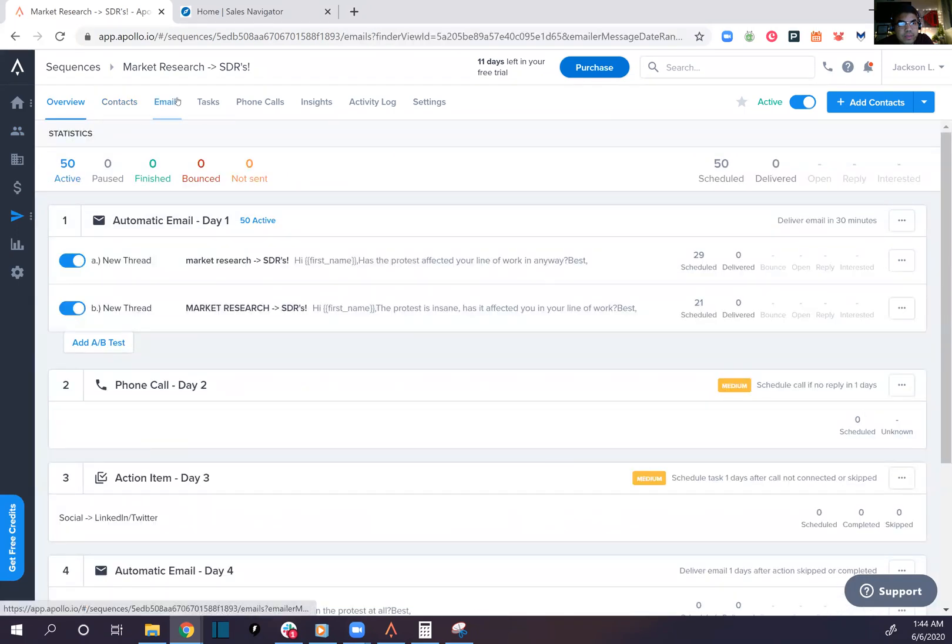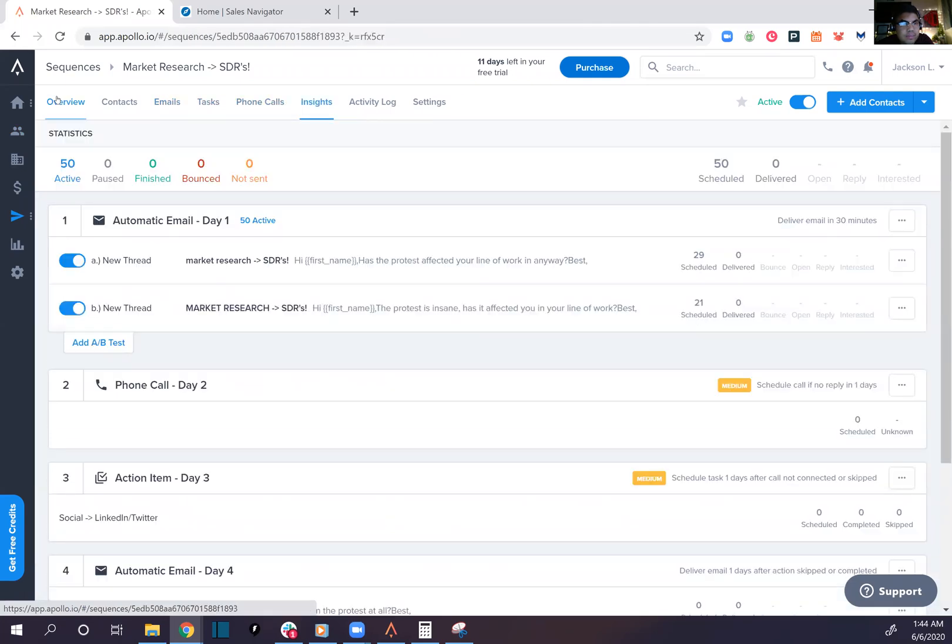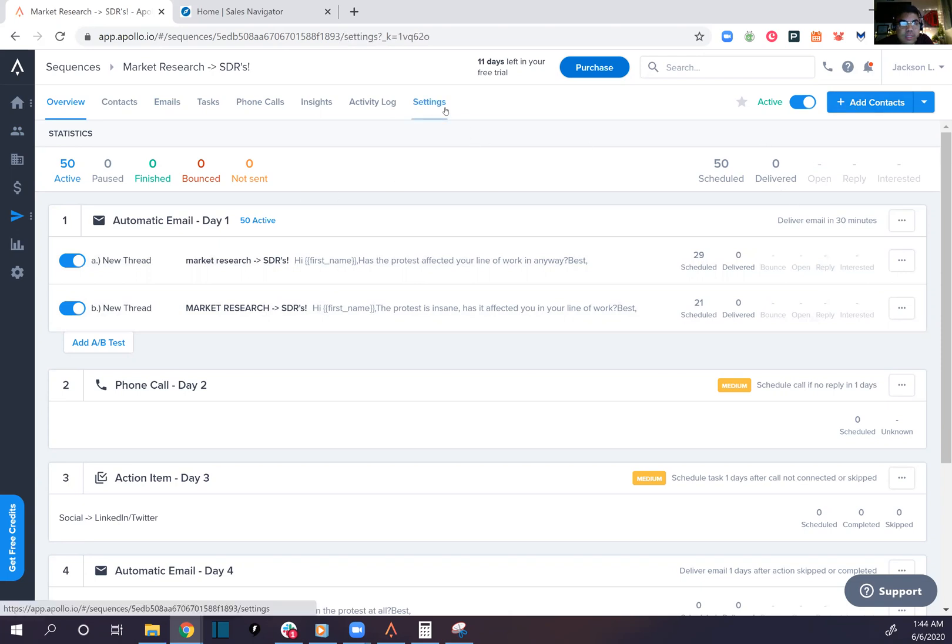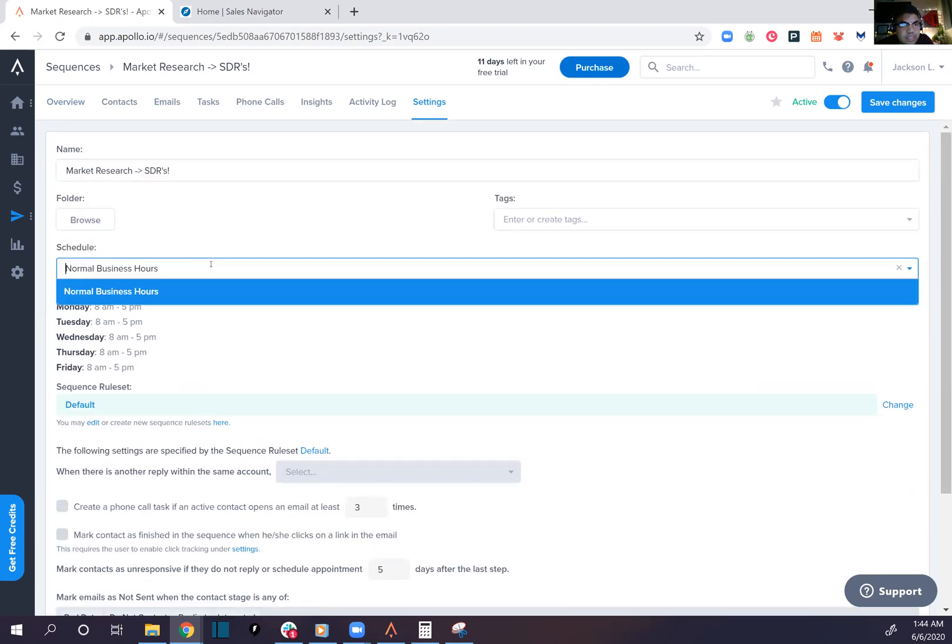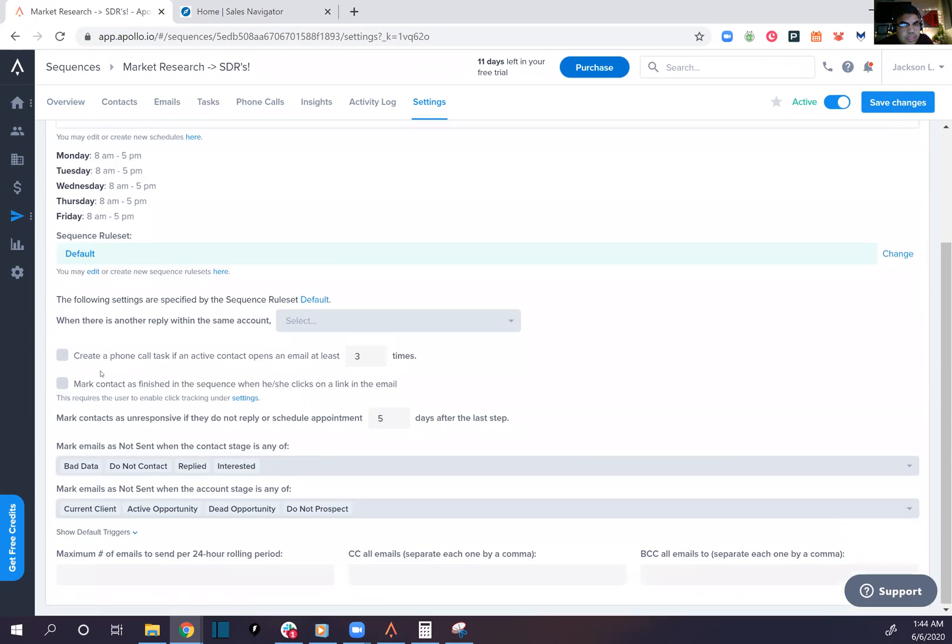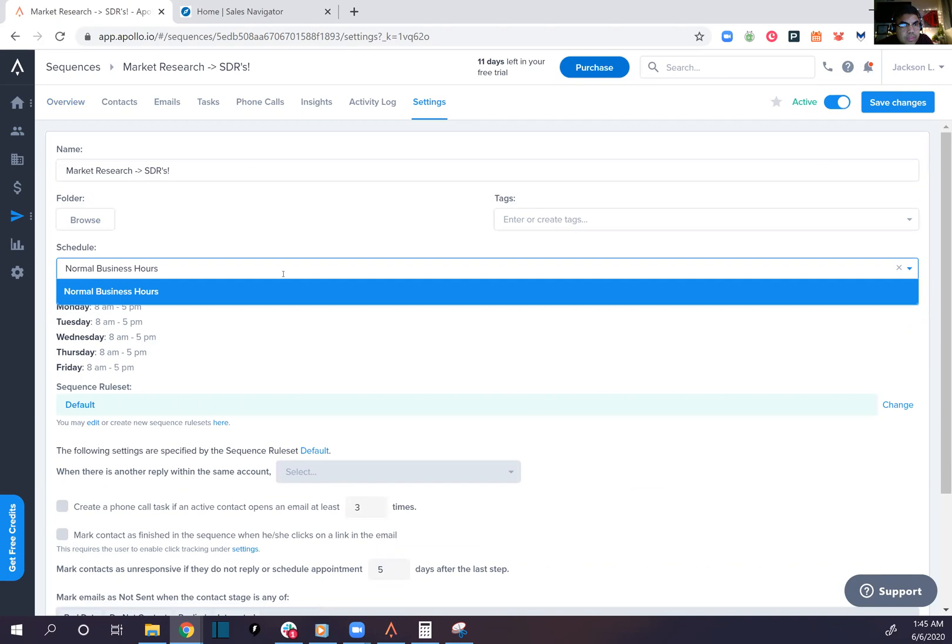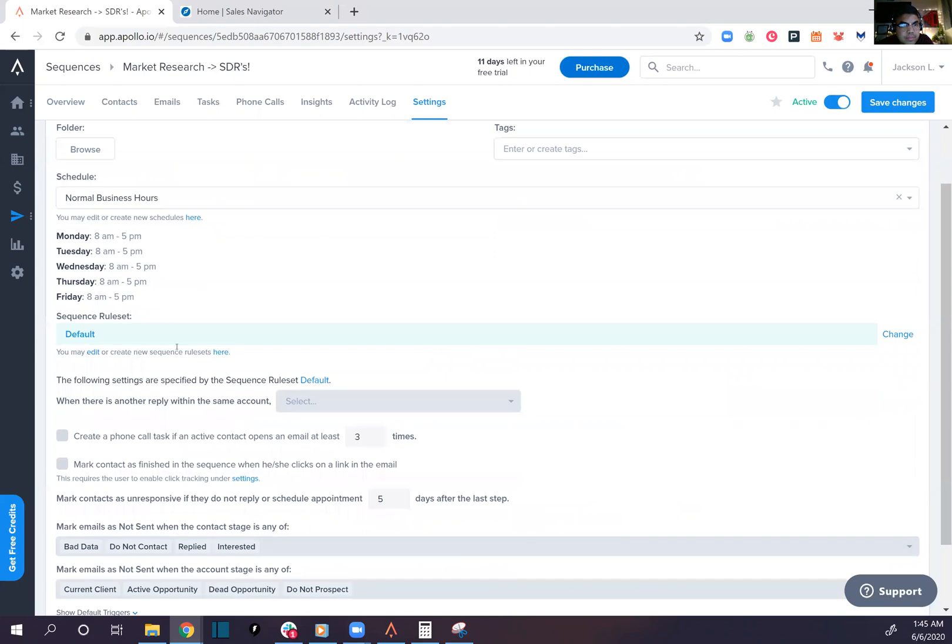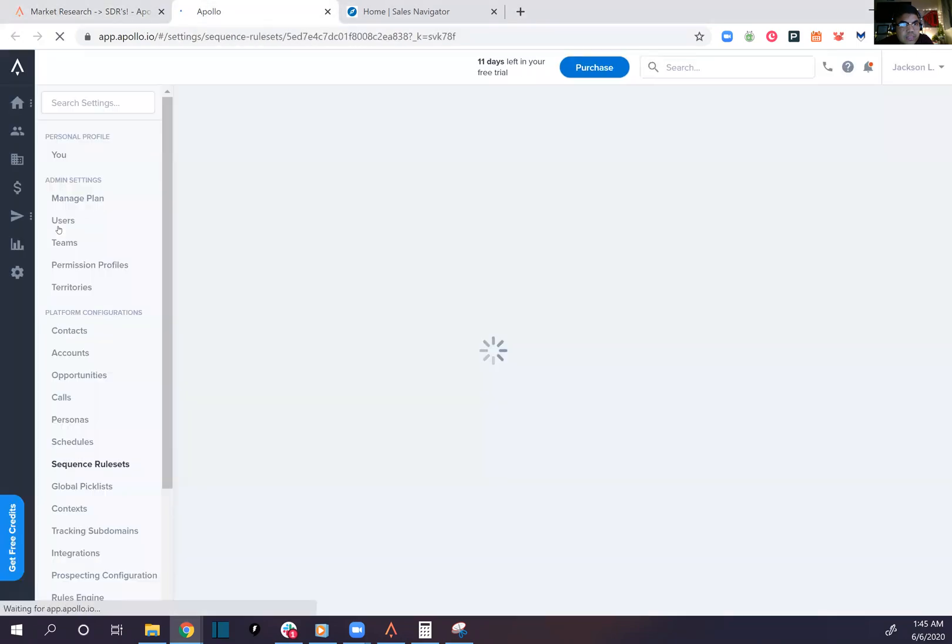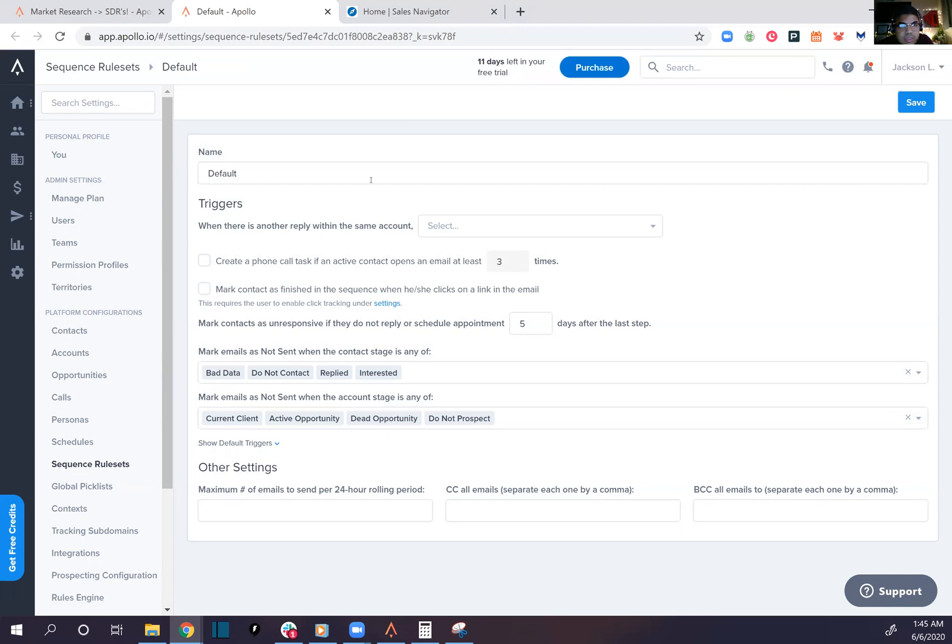Overview, emails, tasks, phone calls, insights. Let's run it. It's active. Where is the delivery set? Normal business hours. Let's see if we can just send it now. Browse business hours schedules, 8am to 5pm. Sequence rules set to default. We can edit the settings and just fire it away right now. Sequence will set, mark to CC emails by default, you can't change it.